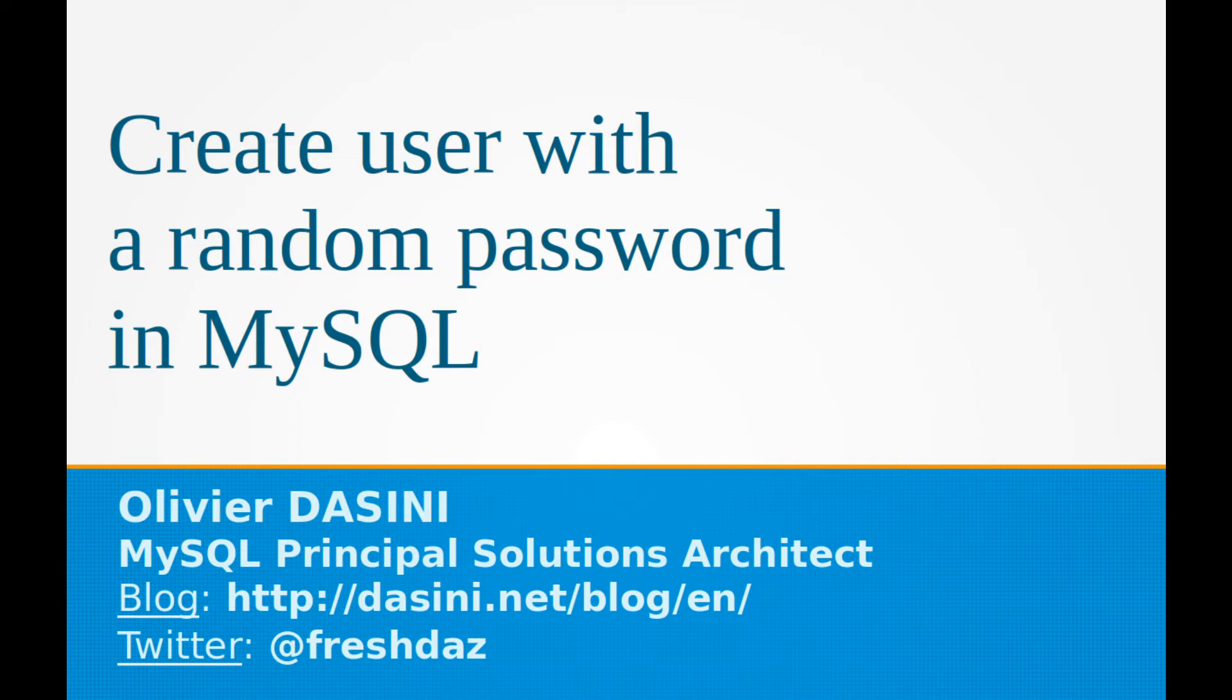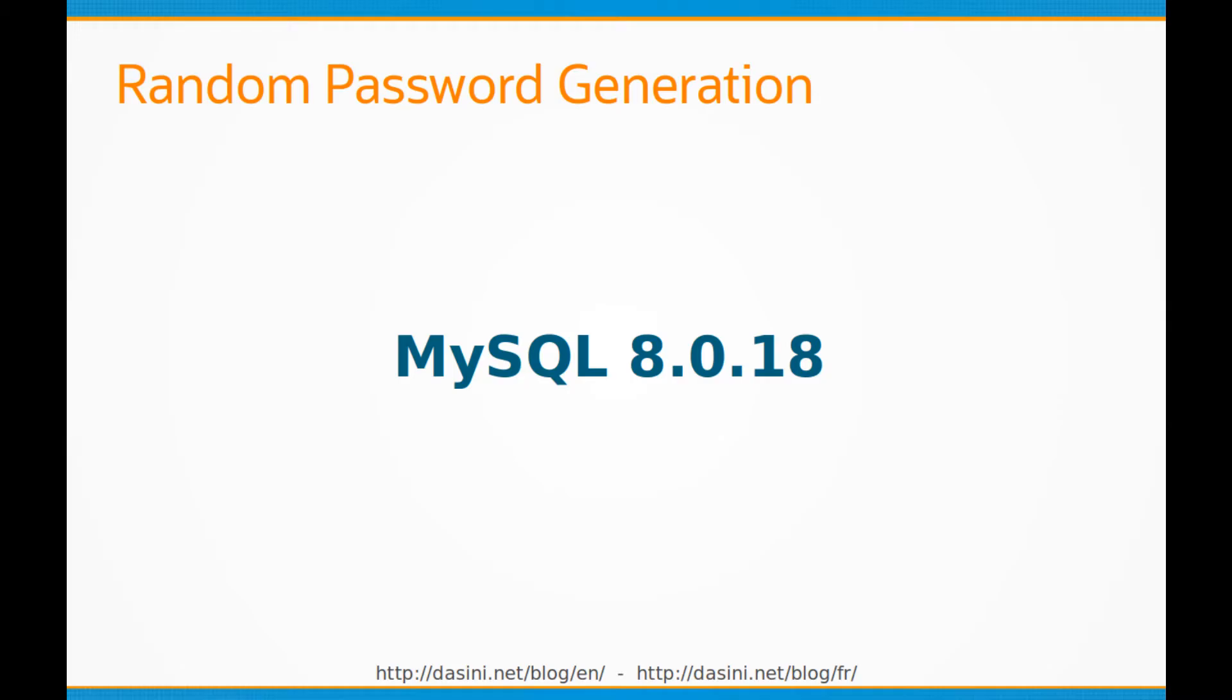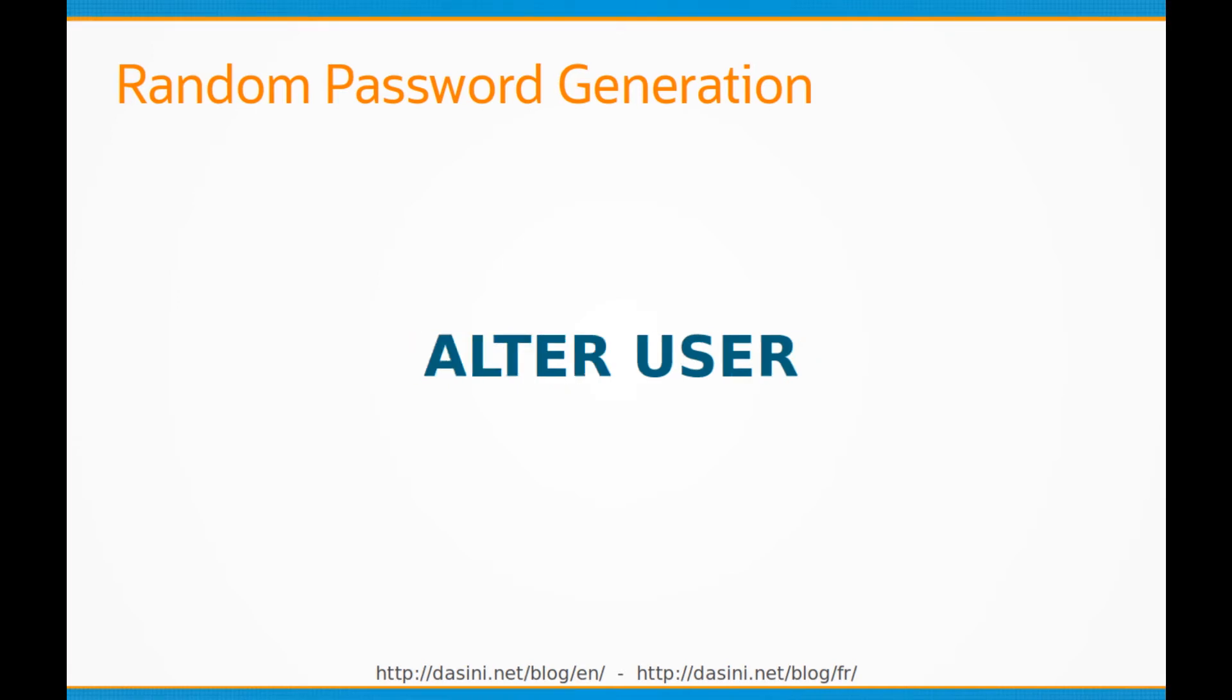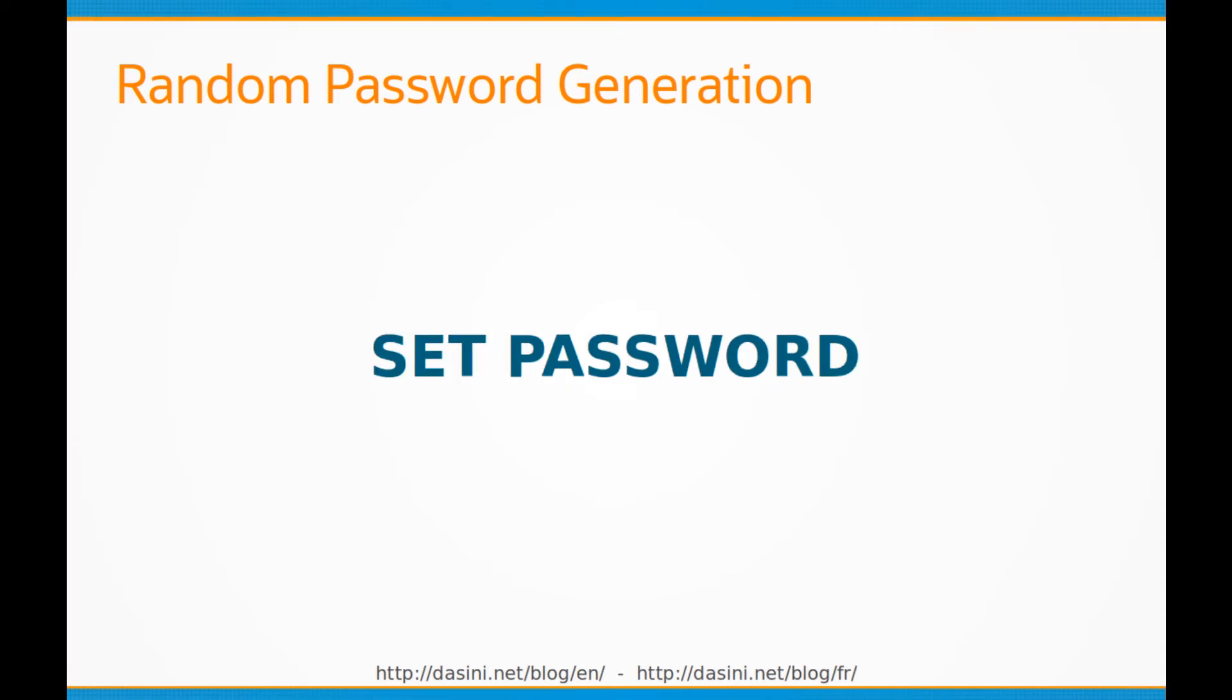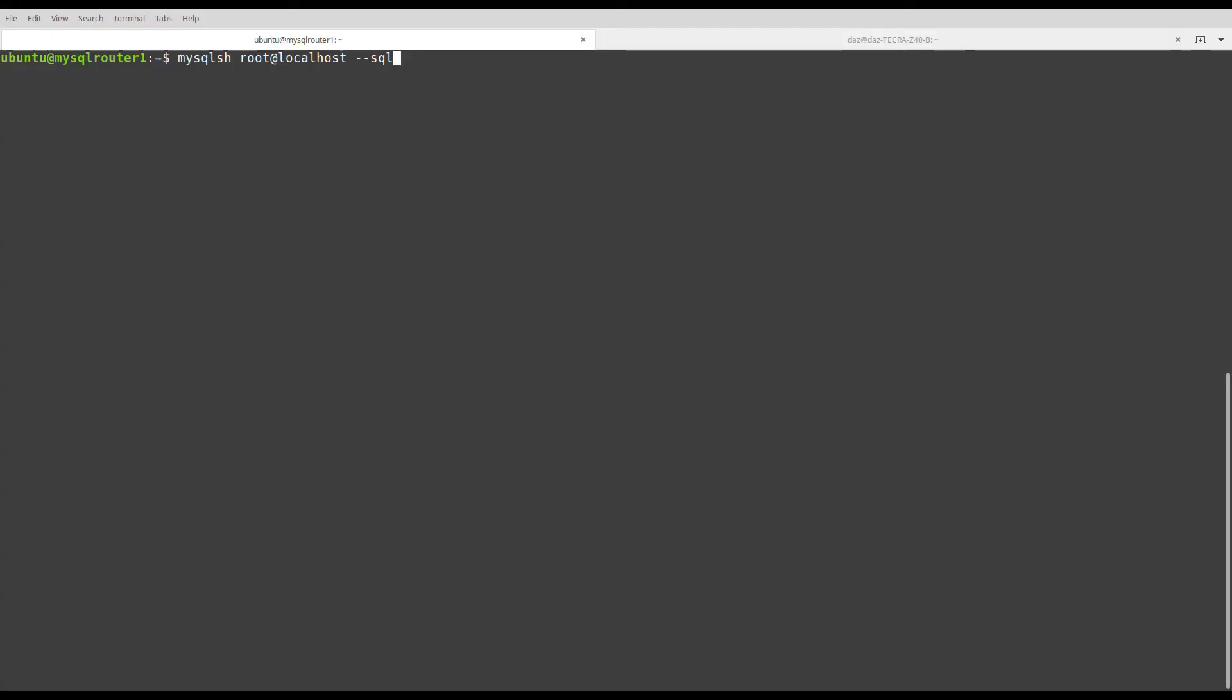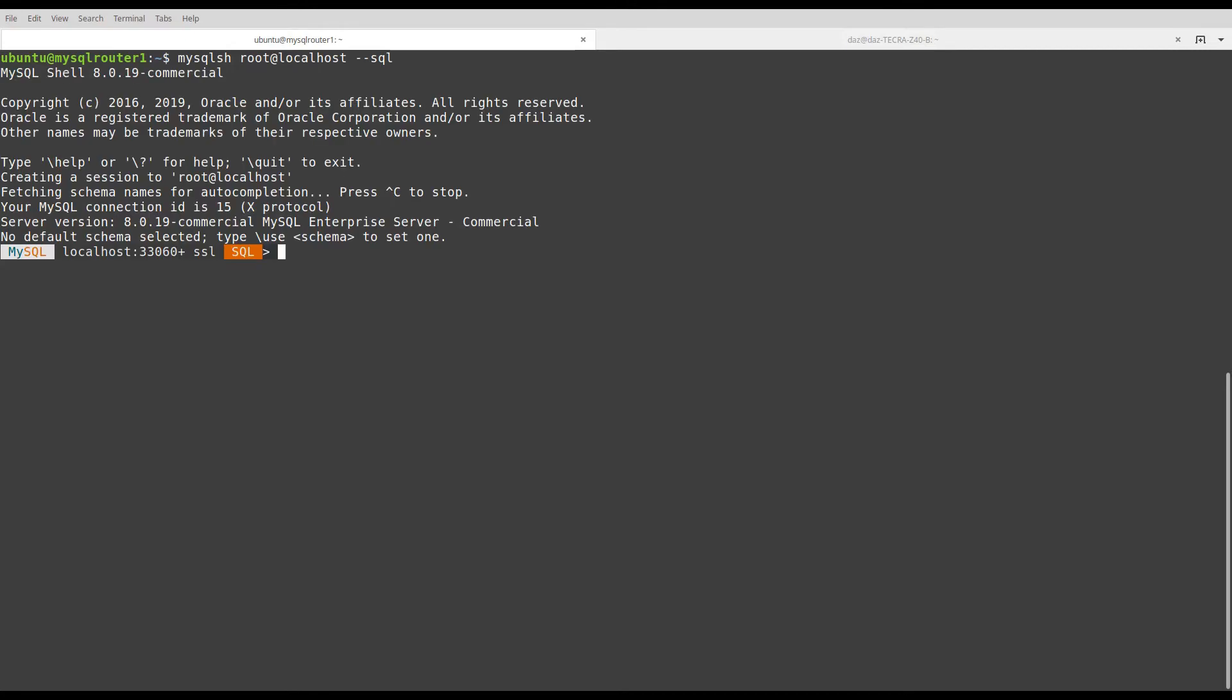This feature is available since 8.018 using CREATE USER, ALTER USER, and SET PASSWORD statements. Let's dig into it.